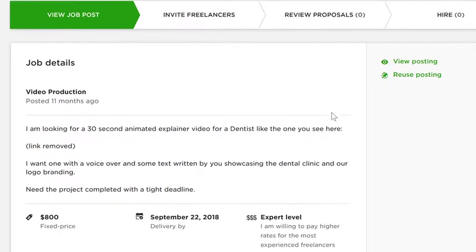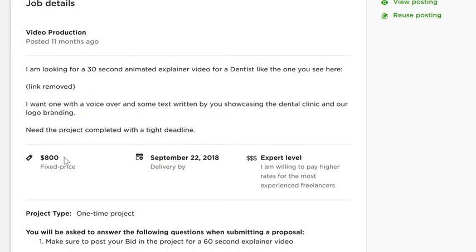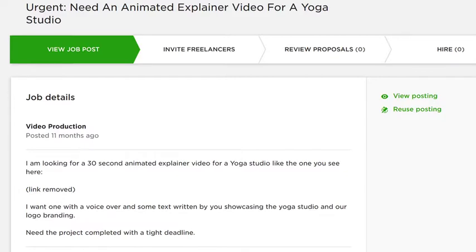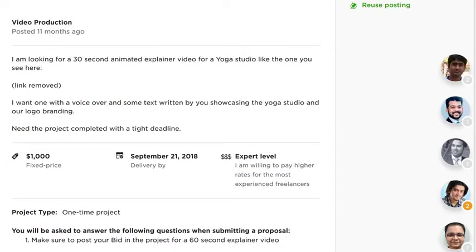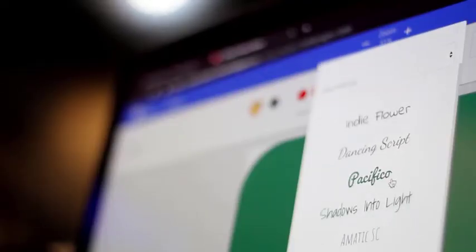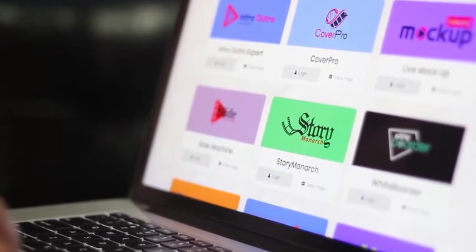For example, here's one for a dentist charging $800 for just a 30-second video. Here's another for a yoga studio where a 30-second video is $1,000 or more. A lot of people are creating videos for clients and charging $500, $2,000, or more for just one video. Since you can create any type of video you desire with Video App Suite, you too can do the same. The second way, which has never been done before, is to resell the video apps themselves to clients and customers around the world.